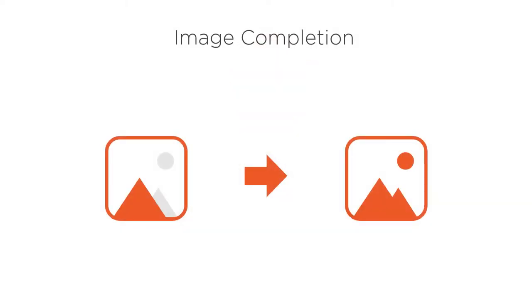First, we have Image Completion, also known as Image in Painting or Content-Aware Fill. Image Completion allows us to fill in the missing areas of an image with a best guess as to the missing content. Essentially, it answers the question: what should go in this missing part of the image?